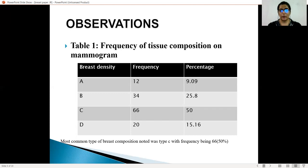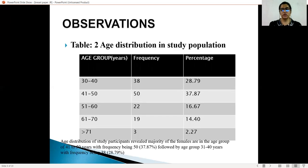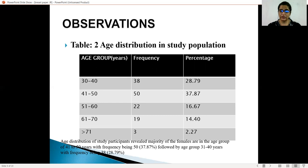In our observations, Table 1 shows the frequency of tissue composition on mammograms. Based upon breast density on mammograms, categorized as type A, B, C, and D, the most common type of breast composition was type C, with a frequency of 66, about 50%. The age distribution of the study population was divided into groups: 30 to 40, 41 to 50, 51 to 60, 61 to 70, and more than 71. The majority of females were in the age group of 41 to 50 years, with a frequency of 50, that is 37.87%, followed by the age group 31 to 40 years, with a frequency of 38, that is 28.79%.